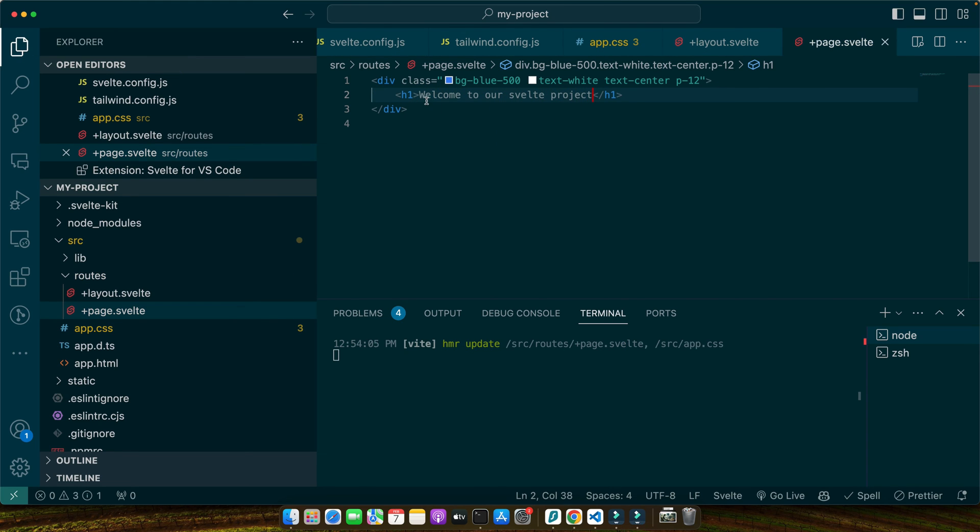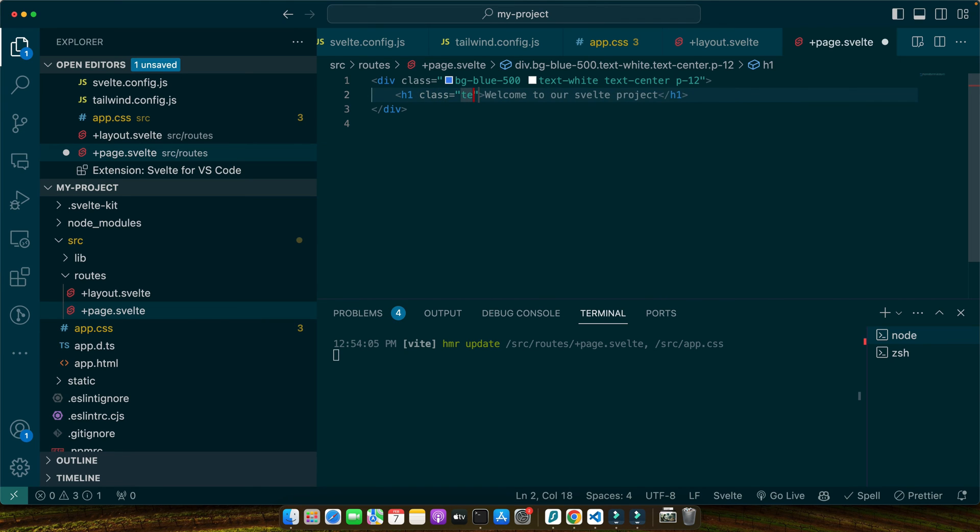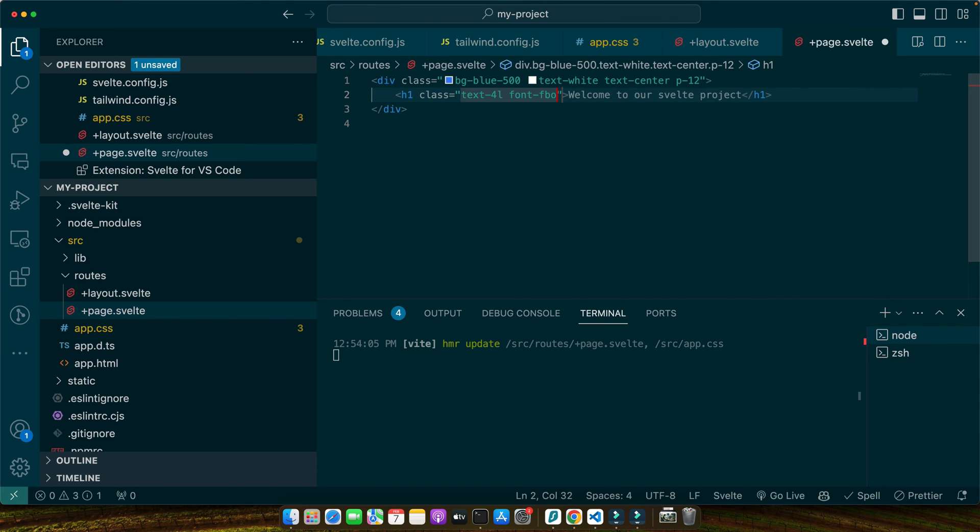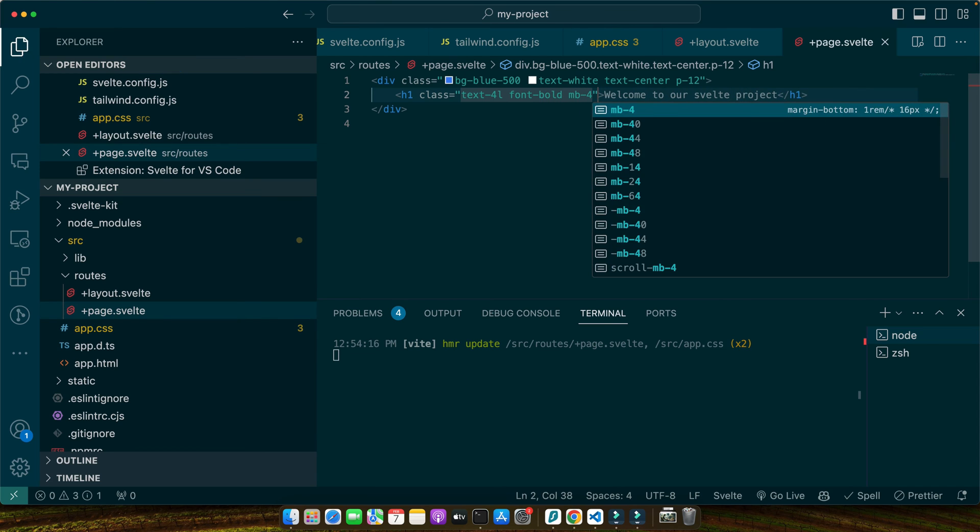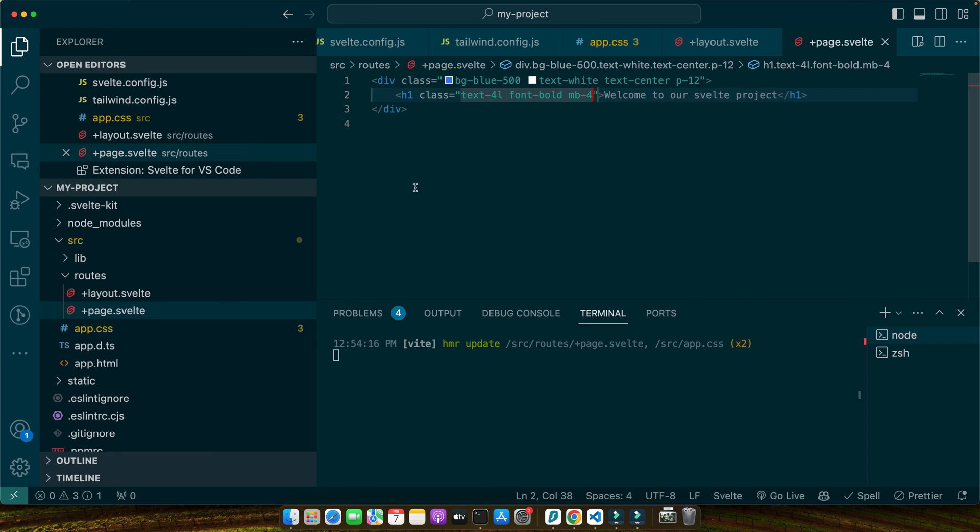bg-blue-500, text-white, h-screen. Welcome to our Svelte project. In the class I'll add text-4xl font-bold. Let's quickly test how it's going. It's looking good so far.